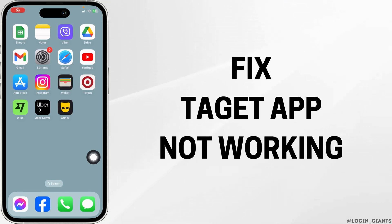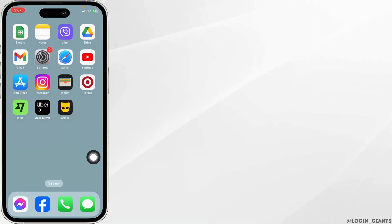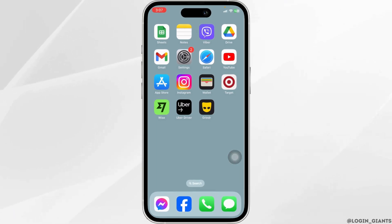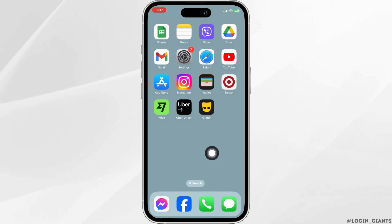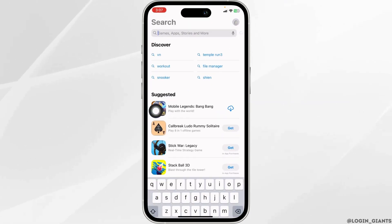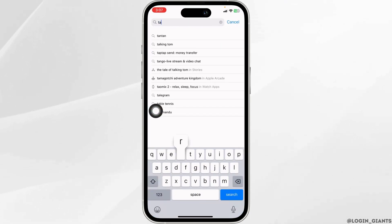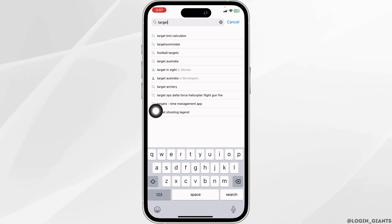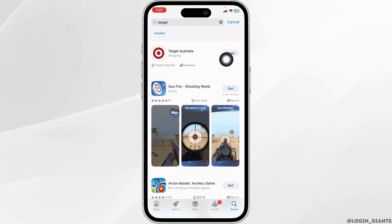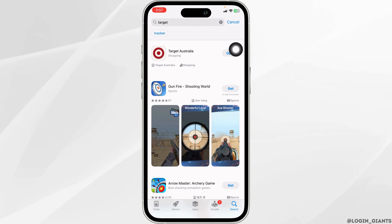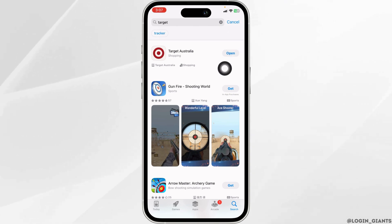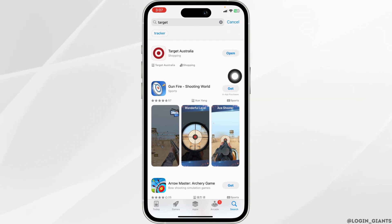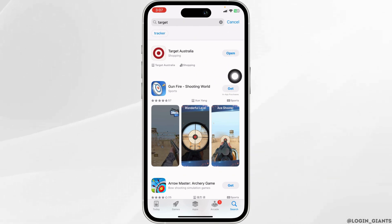How to fix Target app not working. The very first thing you want to do is update the app. Open your App Store, search for the app Target. Once the app appears, you will find the option of Open or Update. If you find the option of Update, just click on it and update your app to its latest version. After completion of the update process, you can check whether your problem has been solved or not.